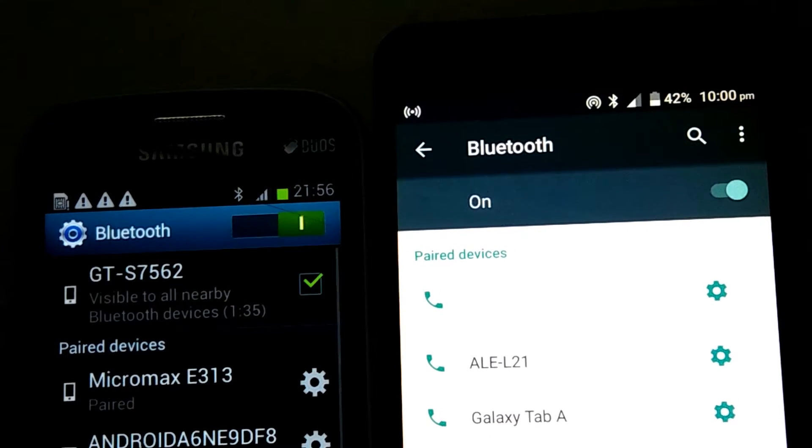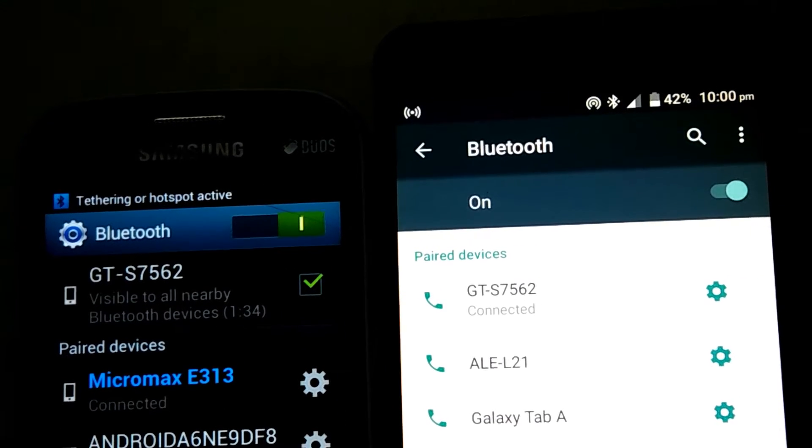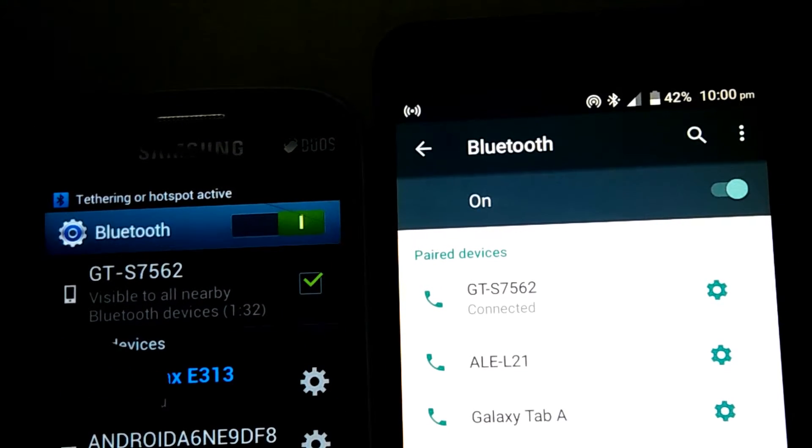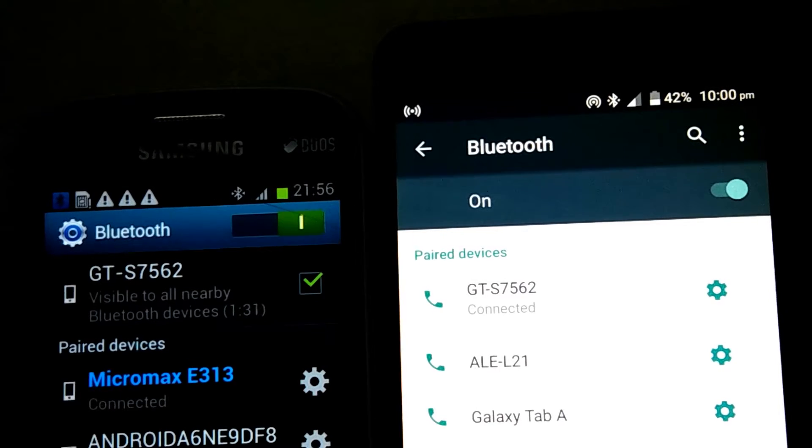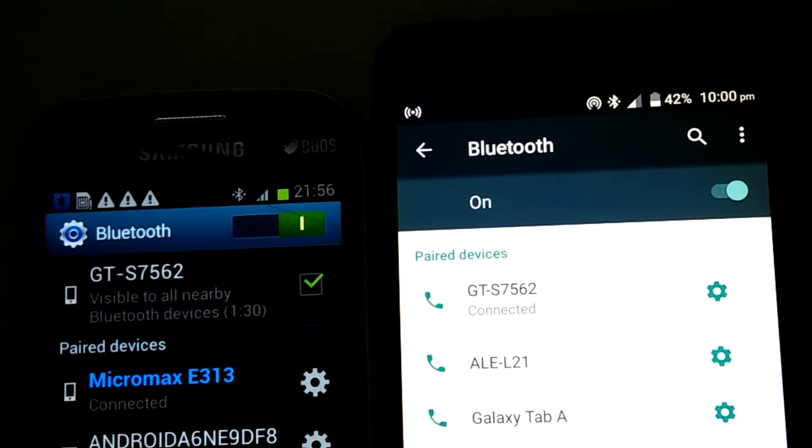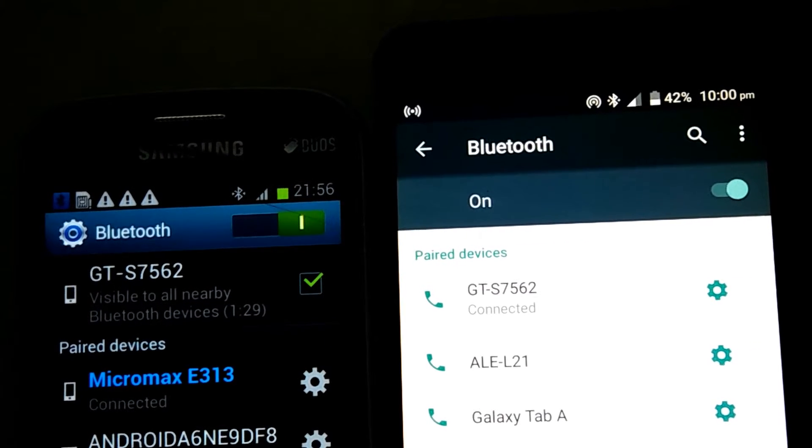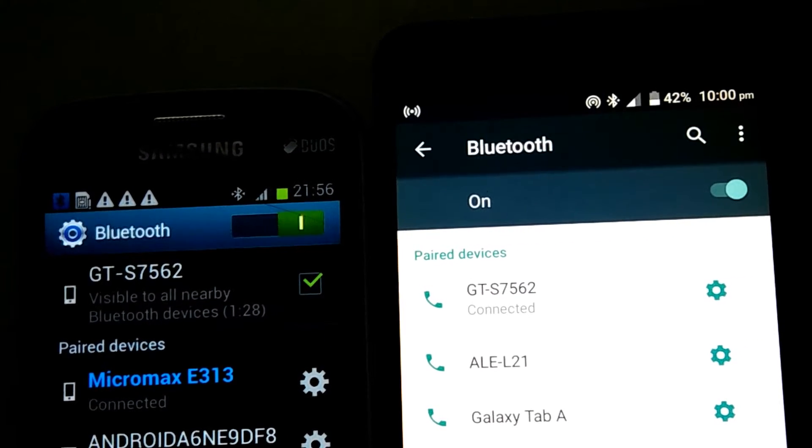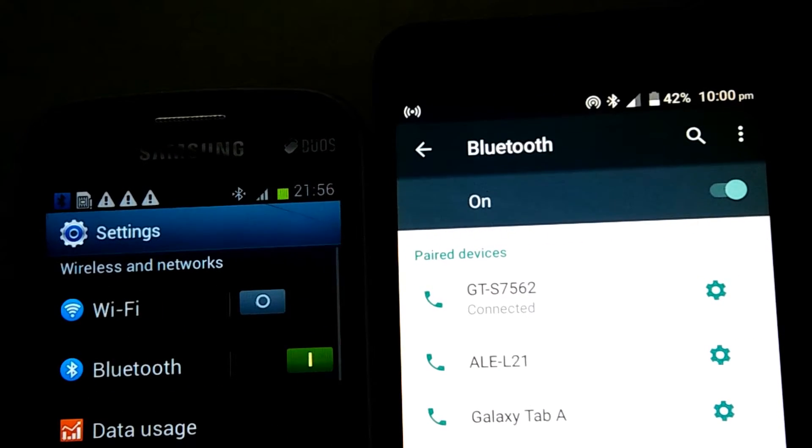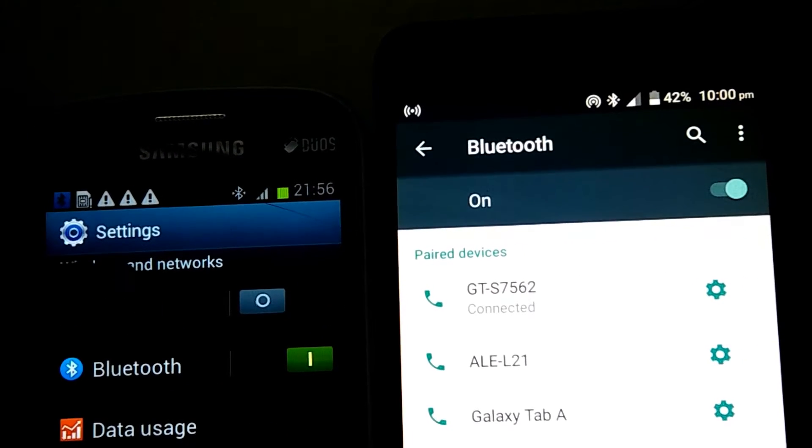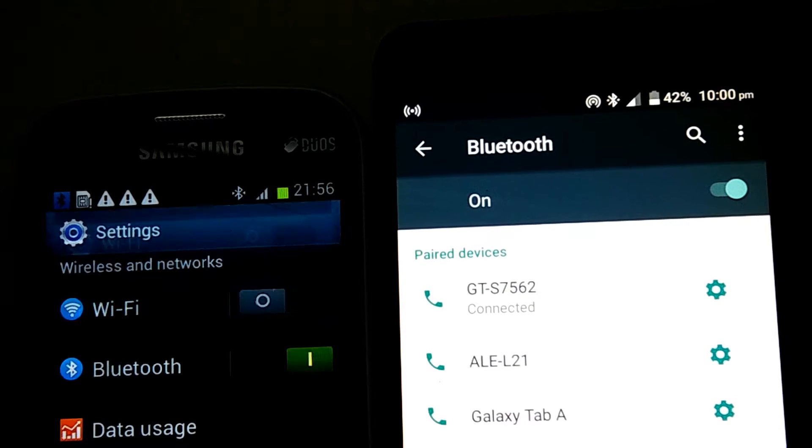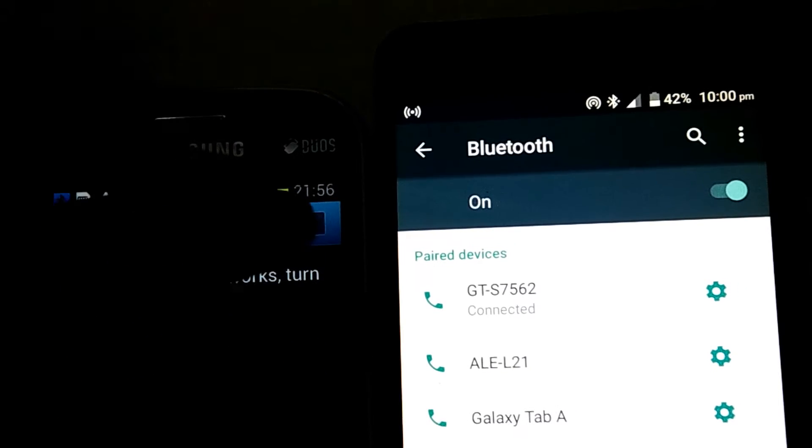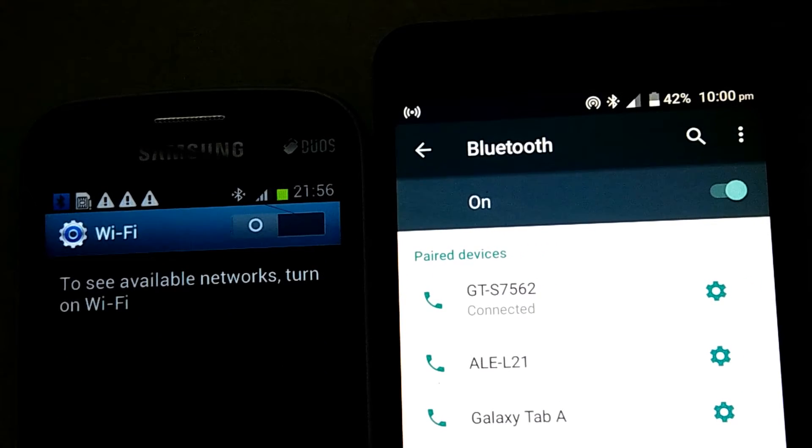As you can see, a blue color appears. Now get back and turn on your Wi-Fi.